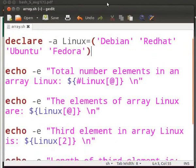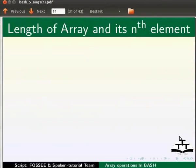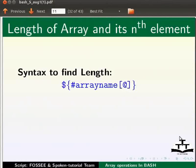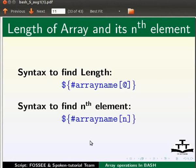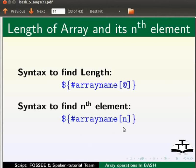Let us switch back to our slides. The length of an array can be obtained by this syntax: dollar sign, opening curly bracket, hash, array name within square brackets, add sign, and closing curly bracket. The length of the nth element can be obtained by this syntax: dollar sign, opening curly bracket, hash, array name within square brackets, n, and closing curly bracket.